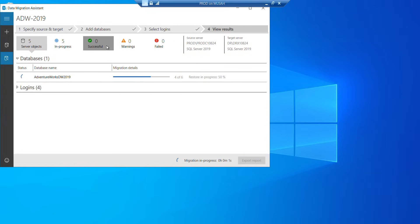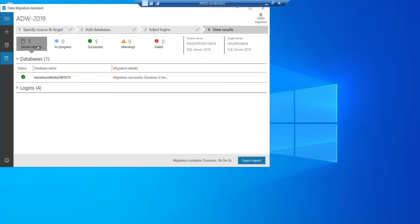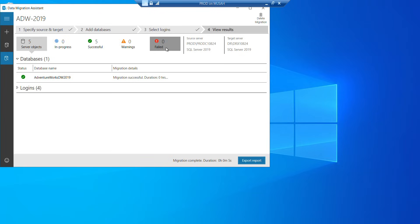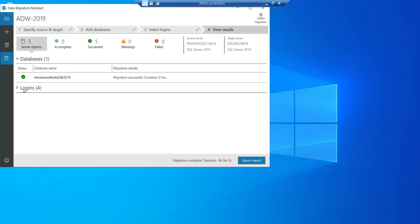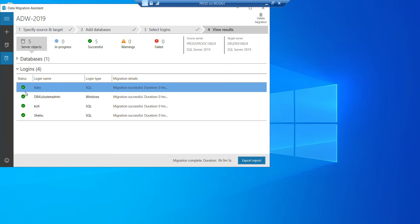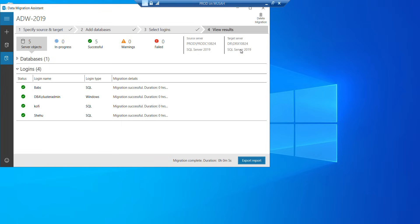Now you can see the dashboard here. You have five objects, seven objects, five are migrating five items. I have in process. So you can see the in progress tab and then you can see how many will be successful if there's any warnings, if there's any failure. So you can see our migration is complete and we have five successful. So one database and four logins. Now you can see our source server here, the name target server.